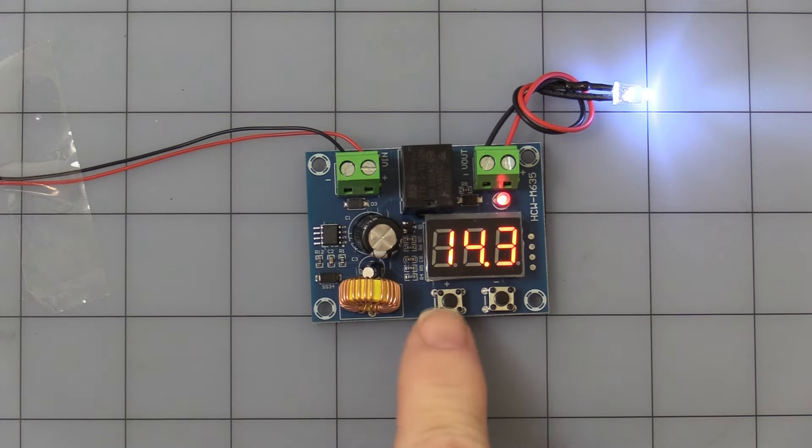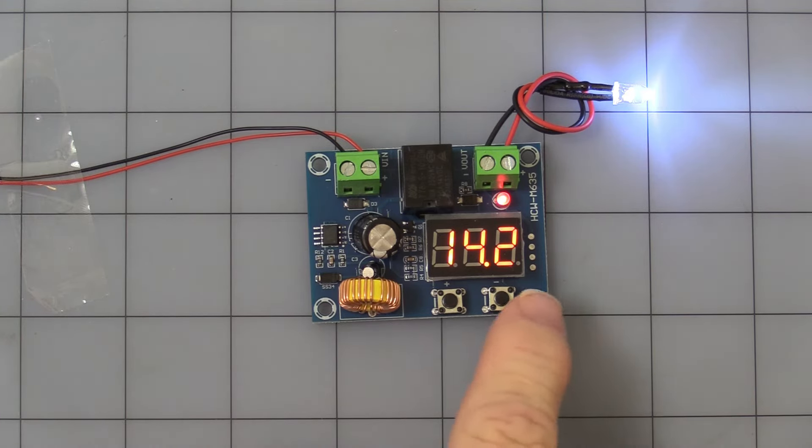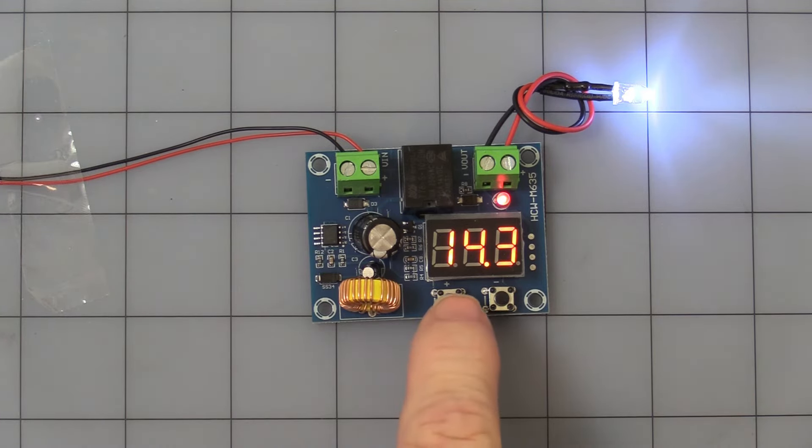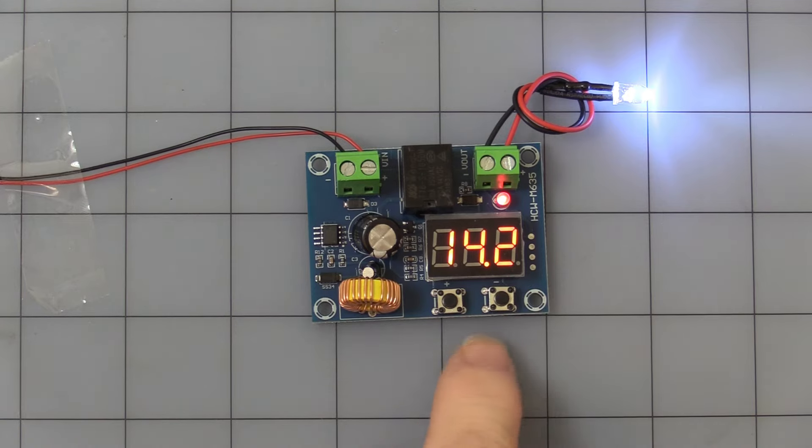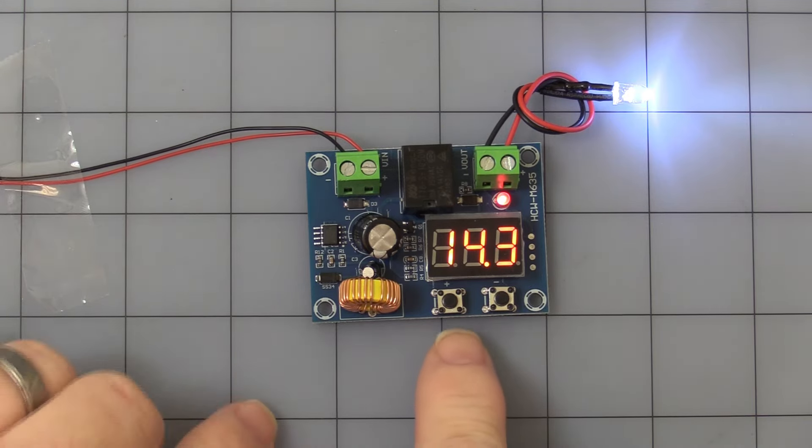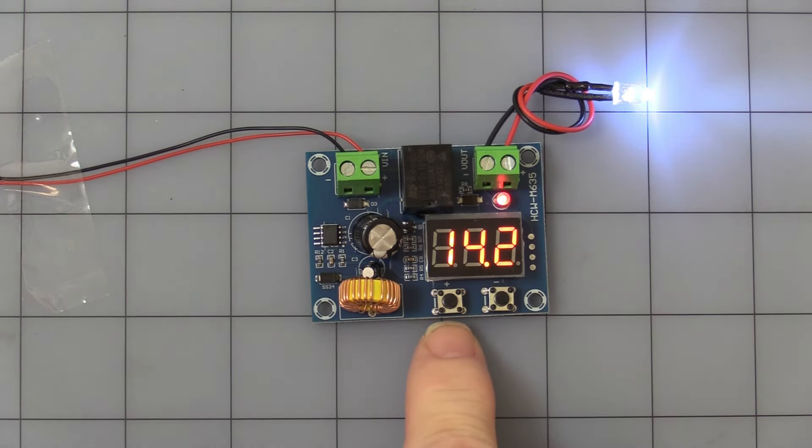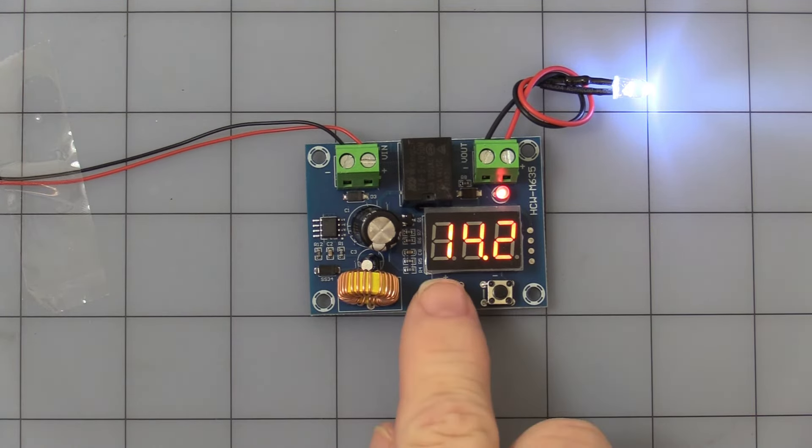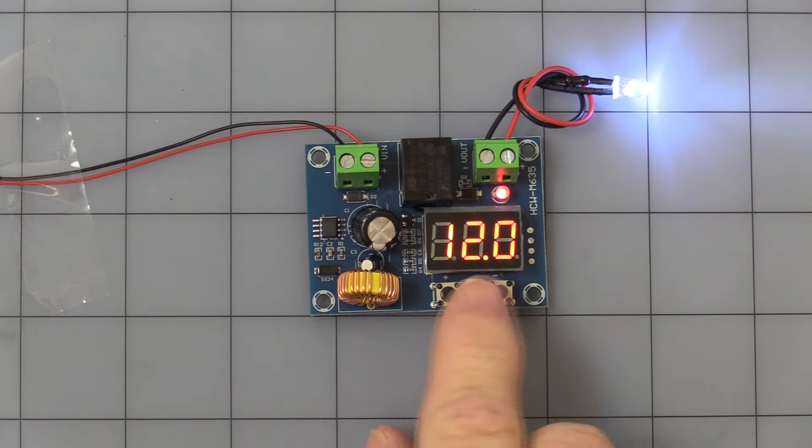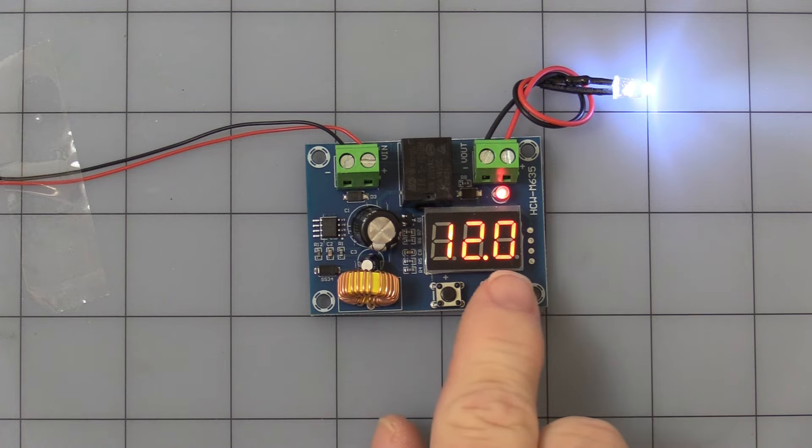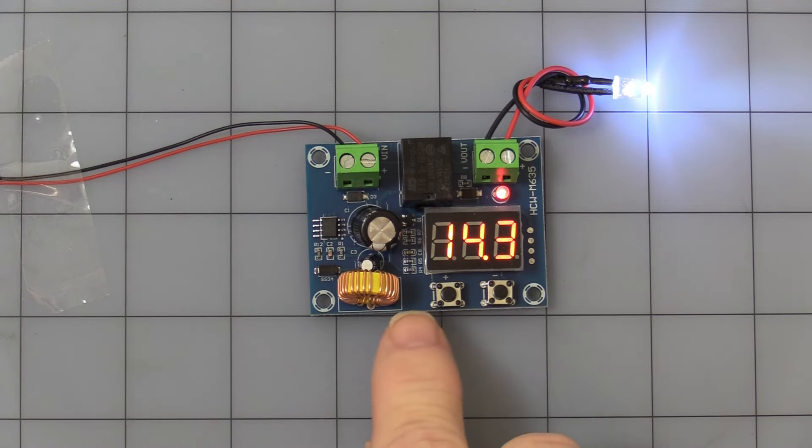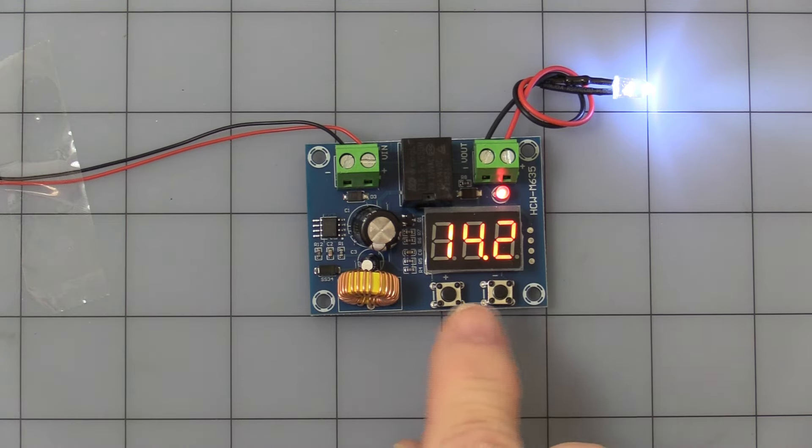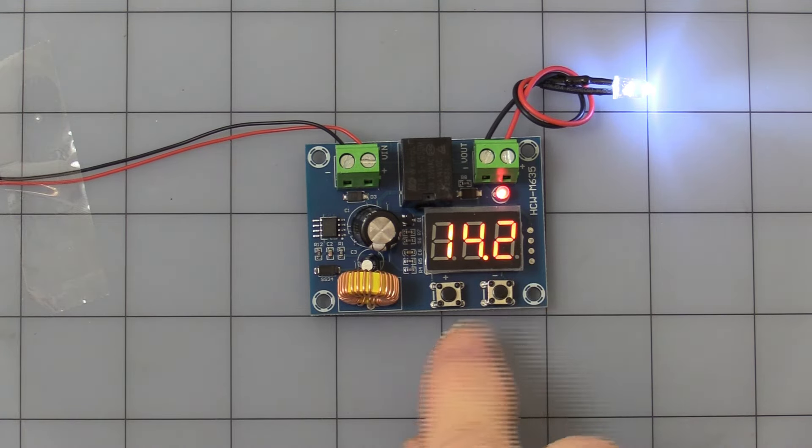First, you have the two buttons. Very hard to see at this angle, but at the top there's a plus and a minus. So if you were just to do a quick press on the plus button, you see 12 volts. And after a few seconds it goes back to programming.